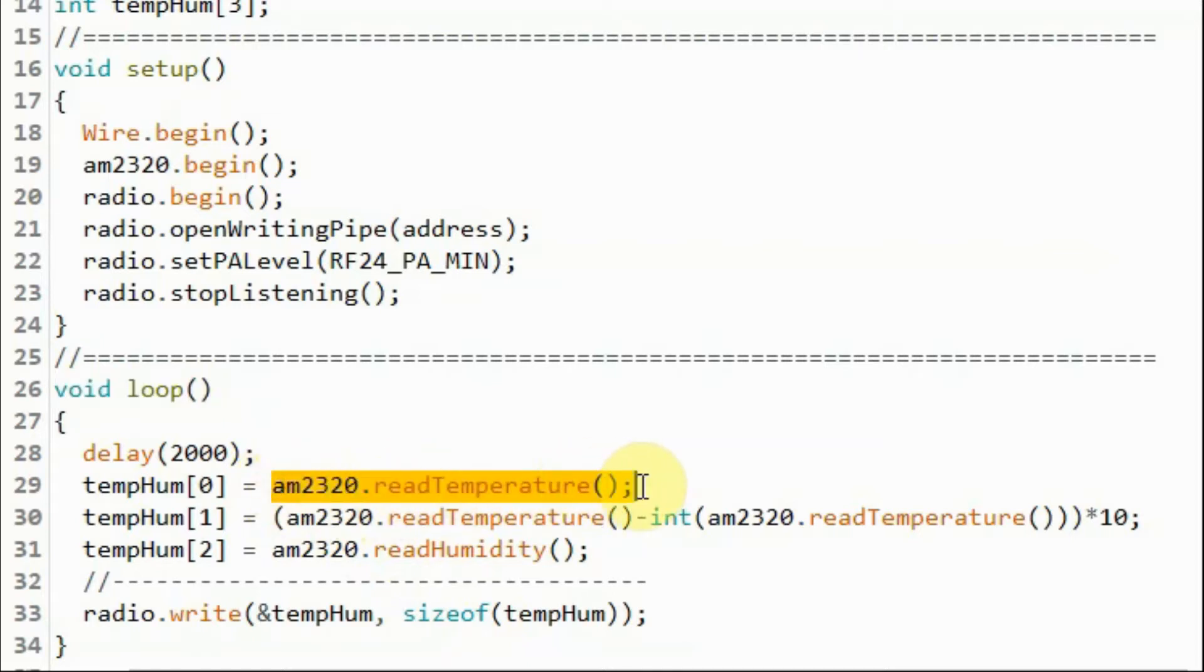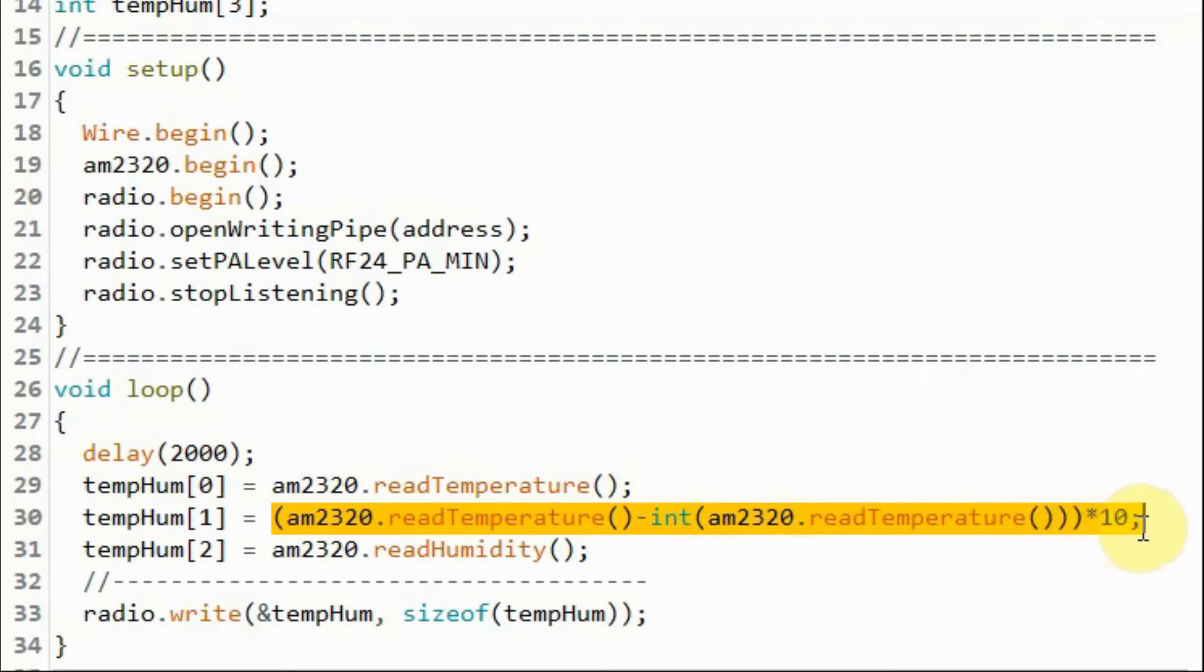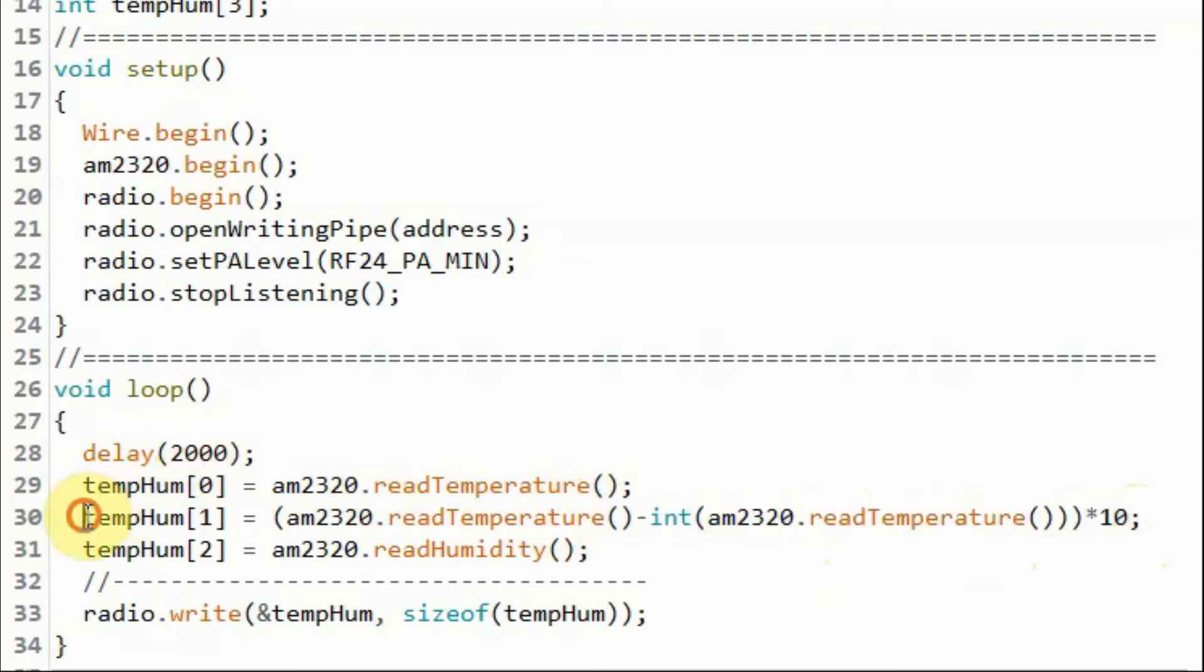We get the temperature from the sensor and store it in the first element of the array. So this is the integer part. And using this expression, we can extract the fractional part of the temperature value and store it in the second element of the array.